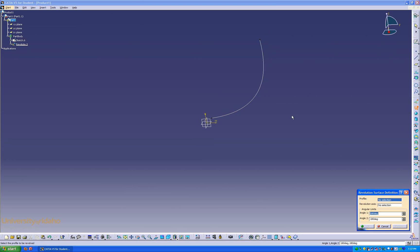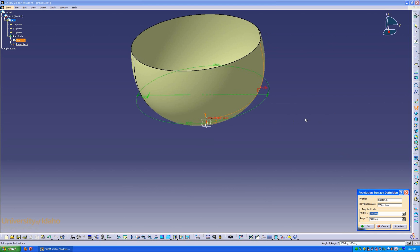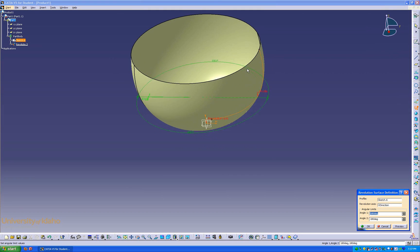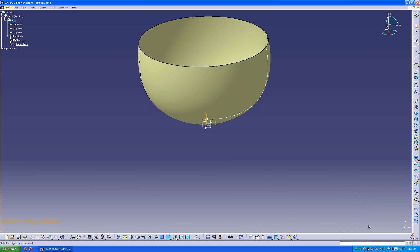When selecting the revolve command, we are asked for two things: a profile and a revolution axis. For the profile I will select the sketch that was just created, and for the revolution axis I will select the V axis. A preview is presented once both those two things are selected, and that looks fine. If you wanted to create something that wasn't revolved a full 360 degrees, you could change that by changing one of the two angle limits. But that looks fine for what we are doing now, so I will hit ok.